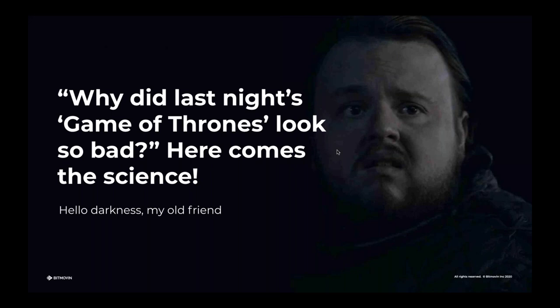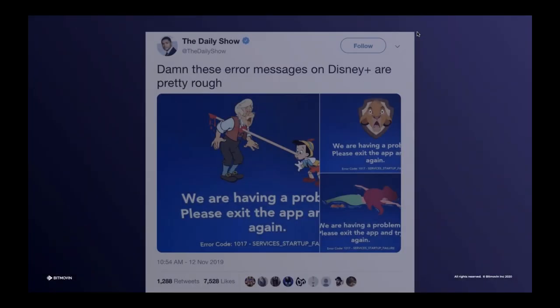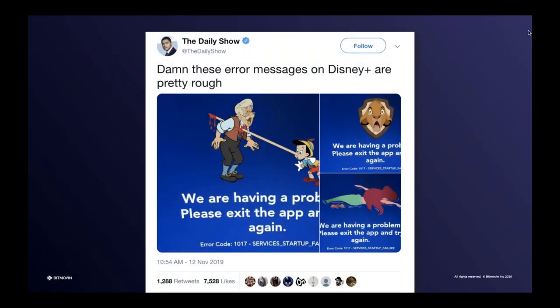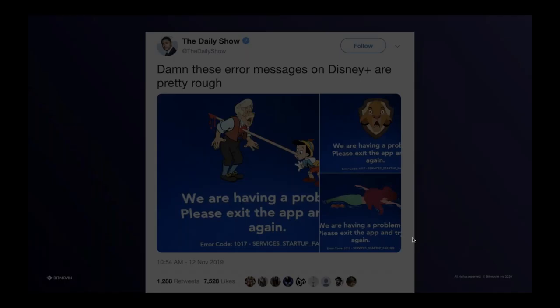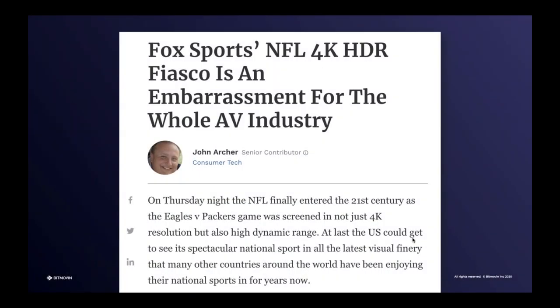Next, Disney+. Their much-anticipated launch did not take off as smooth as expected. Disney not only received a high volume in customer service help calls, their launch issues became fodder for the late-night hosts and reached an even wider audience. And last but not least, an example from the sports world — this time, Fox Sports and the NFL got hit with a viewer backlash. The apparently avoidable issue got mapped back to different HDR formats.